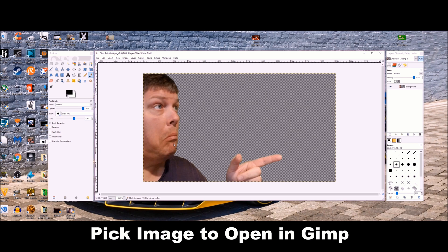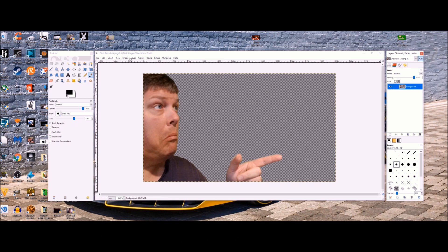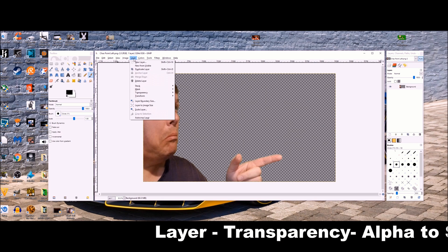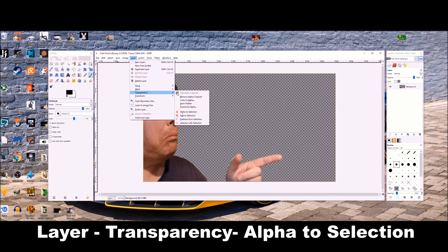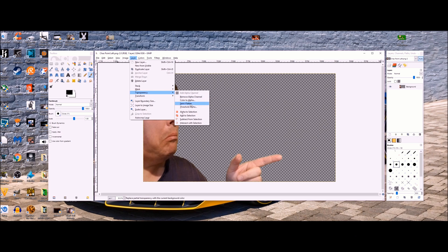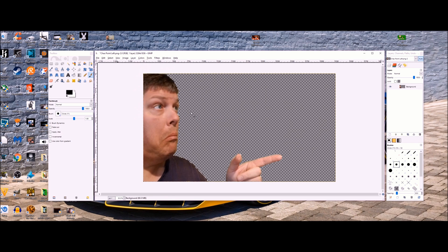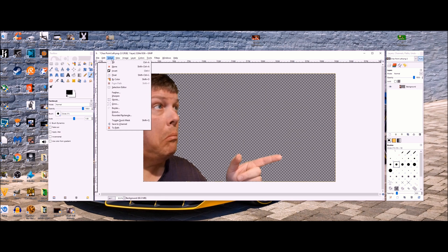Okay, first we pick our image to open up in GIMP. I want to make it as easy as possible. You go layer, transparency, then alpha to selection. This highlights the image that you want to work with. Feel free to pause the video at any time during this to keep up or keep track.